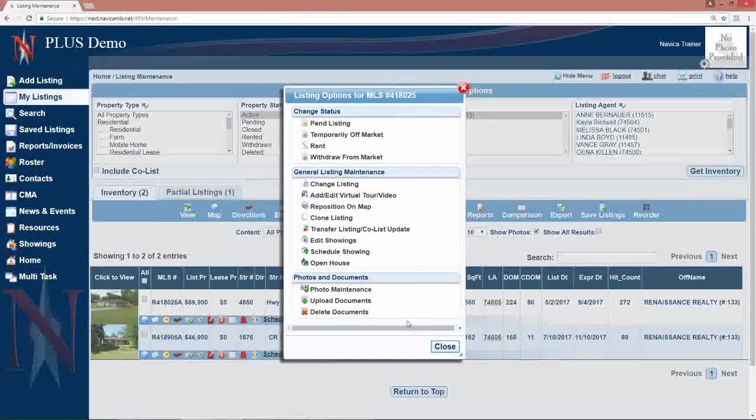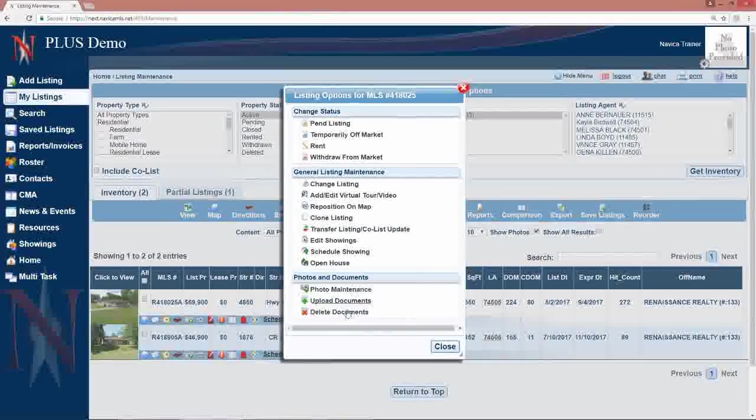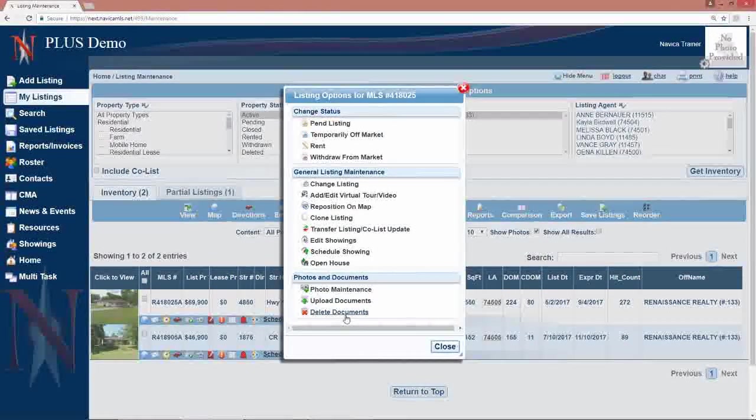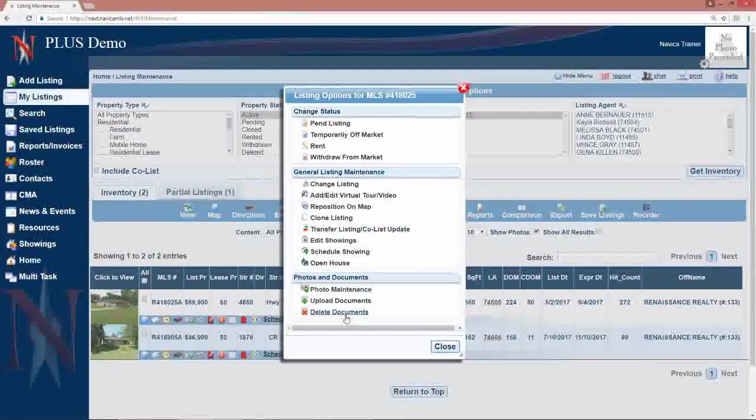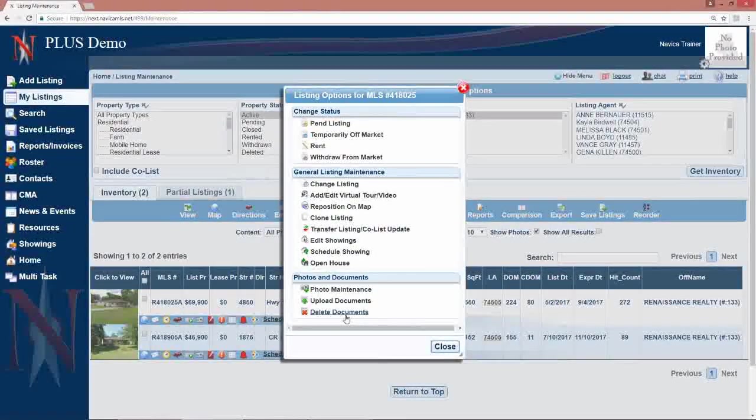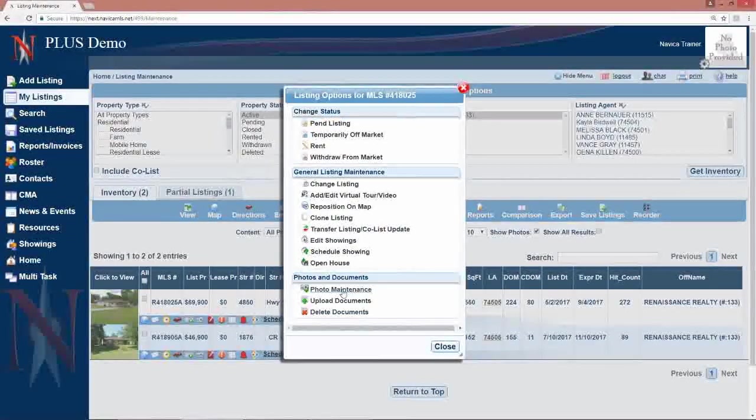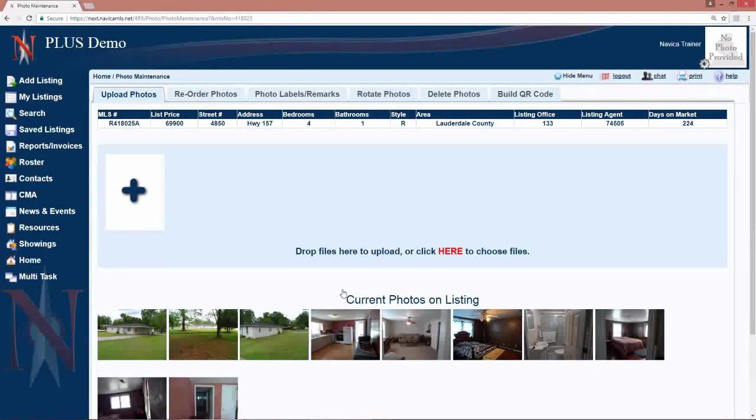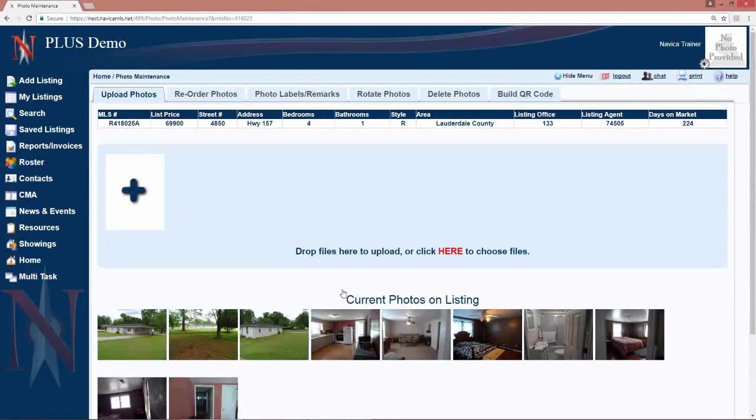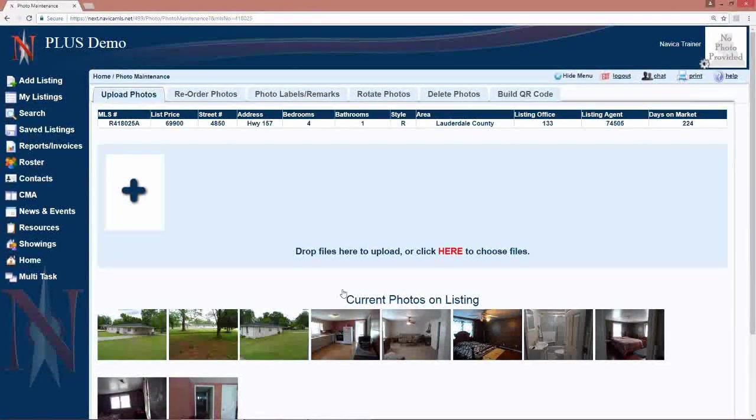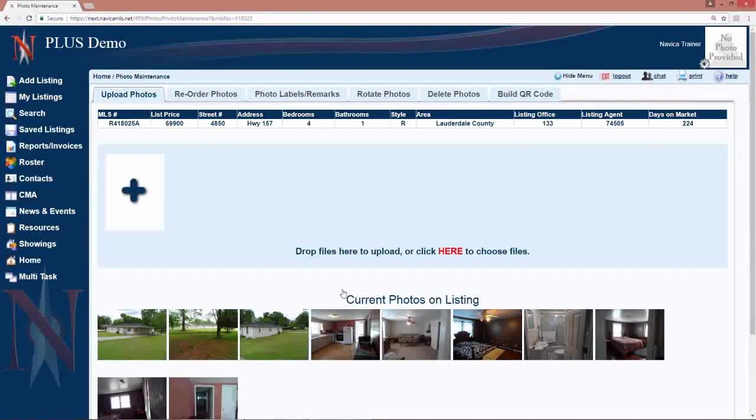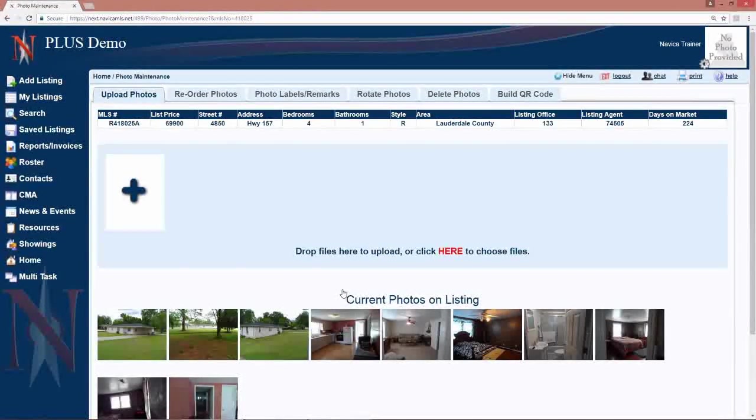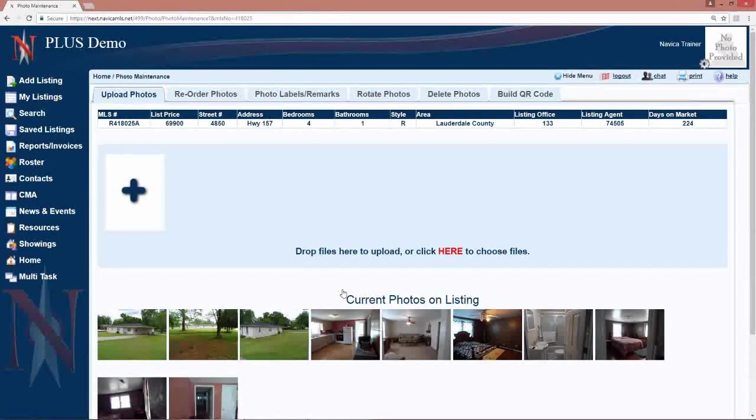Then we have our photo maintenance and uploading and deletion of documents. To upload photos to an existing listing or to edit your photos in any way, you will go to photo maintenance under edit listing. There you can choose to upload more photos or upload your original first batch of photos. You can upload a total of 45 photos to every listing. Your photos can be portrait or landscape.